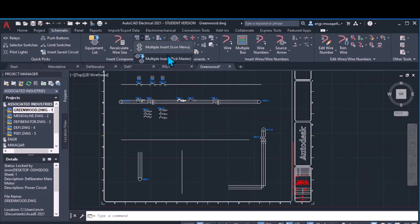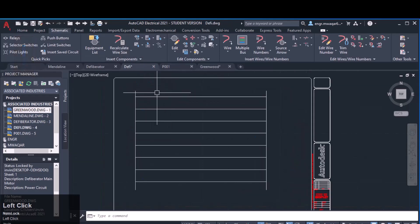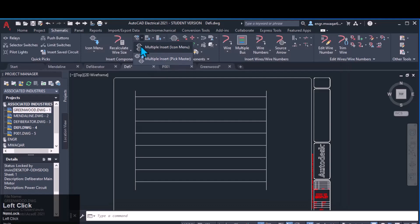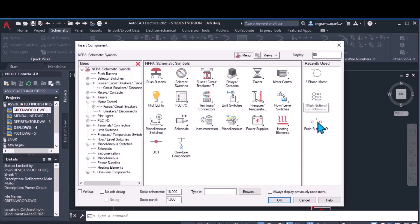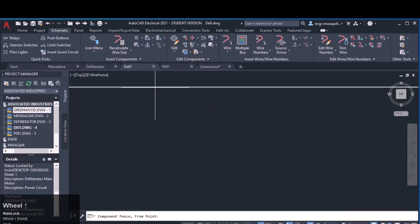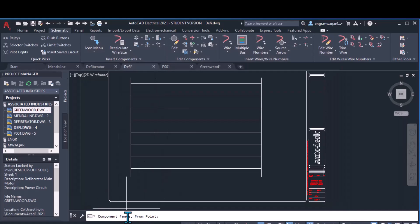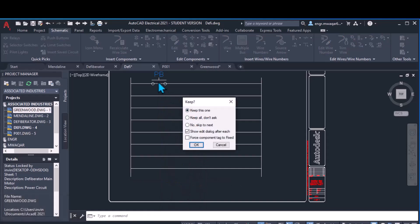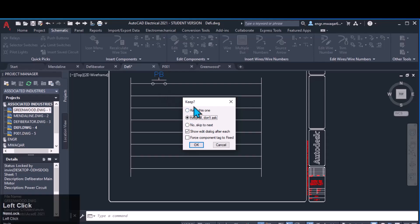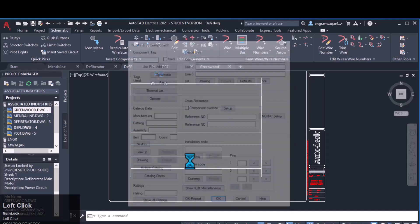This is the multiple insert icon menu — I can insert the same component multiple times. Moving to another drawing, I want to insert a component multiple times. Pick a component from the icon menu, first adjust the scale. Then move to the insert menu, click the push button. Now draw a fence in any direction and all the components will be inserted. Click enter, keep this one — 'Keep all, don't ask' means it will not ask again and again to keep the component. 'Show added dialogue after each placement' will show the dialogue box after each placement.